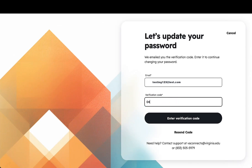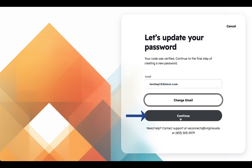Return to VA Connects and type in the verification code. Then click Enter Verification Code, then click Continue.